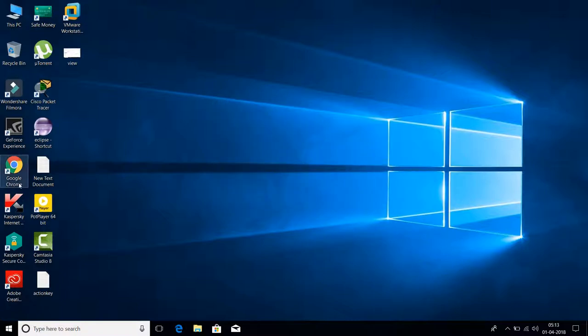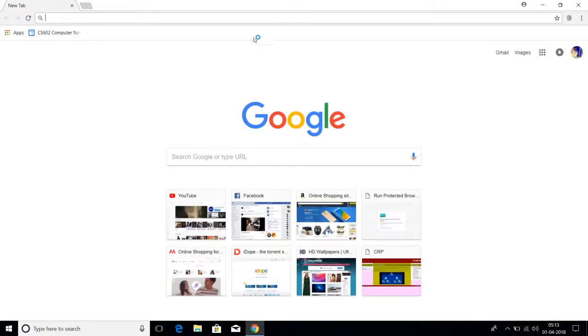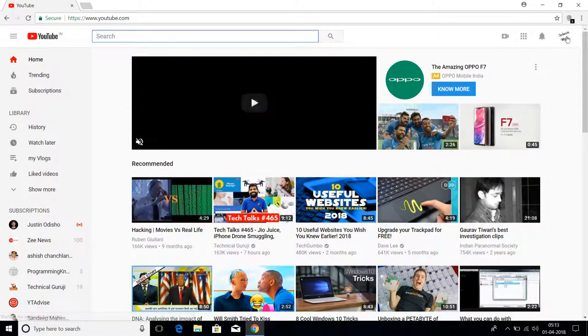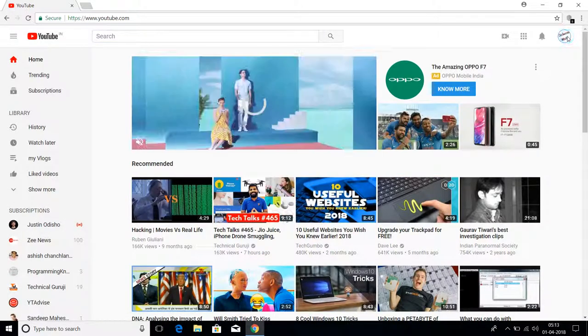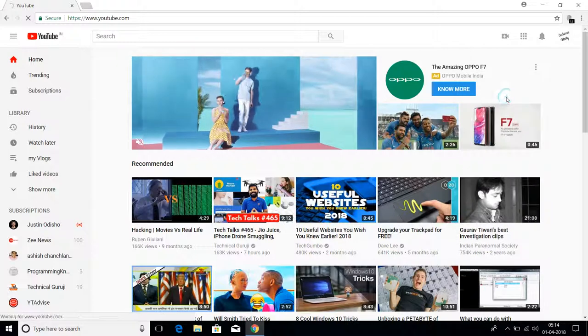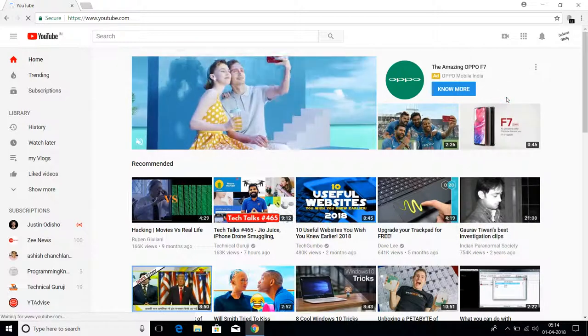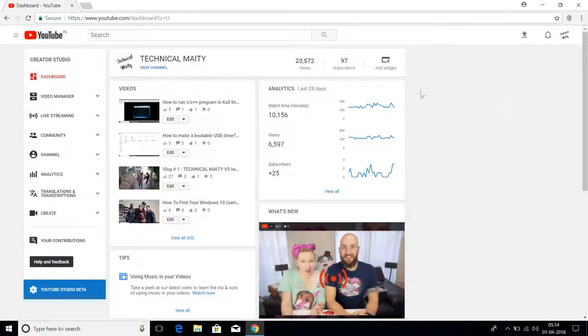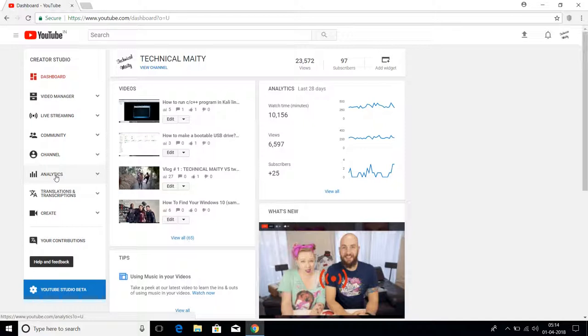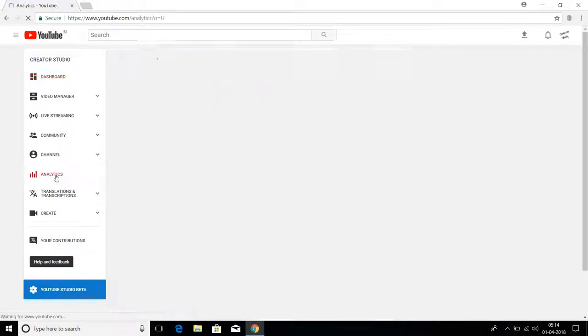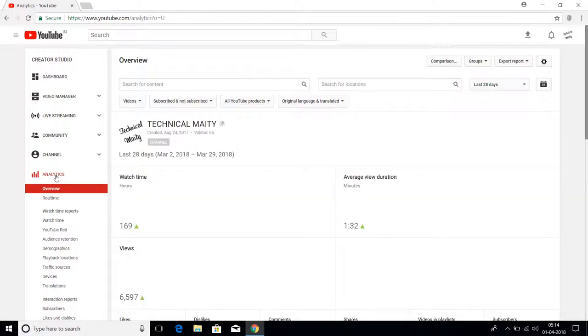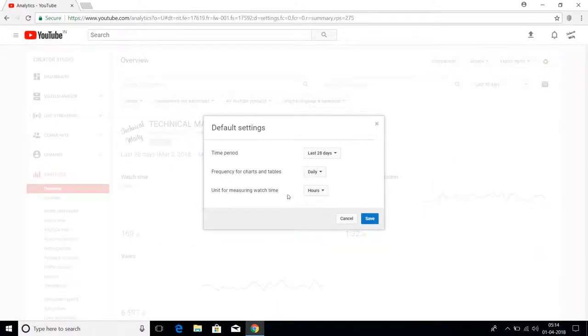Let's see the bug. Here I go to my YouTube account. I log in to Creator Studio, and as you can see here, my views is 23,572 and my subscribers is 97. So here I go to my analytics page.